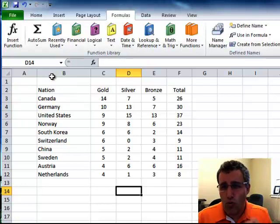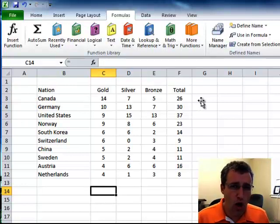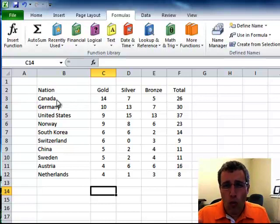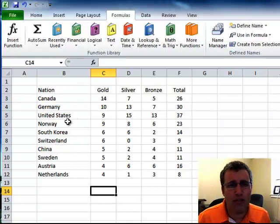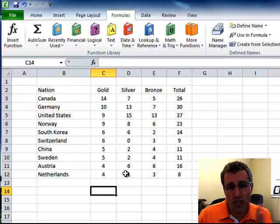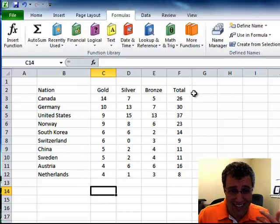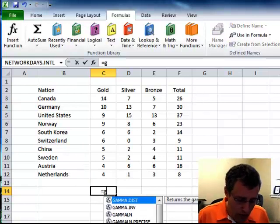But what's really cool is the intersect. And this is the one I got from John Walkenbach. What you want to do is, let's suppose I want to know Germany's gold medals, so the 10 there. Well, I do equals Germany.